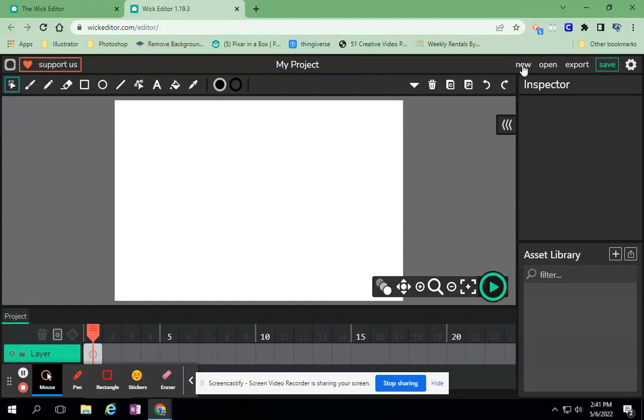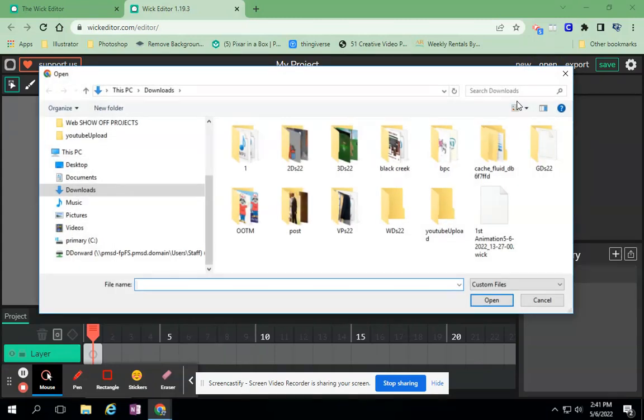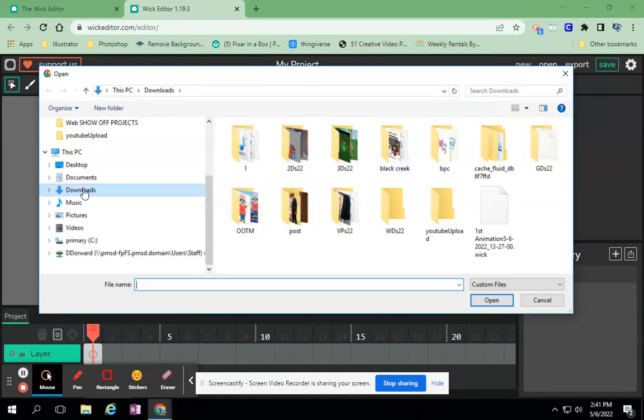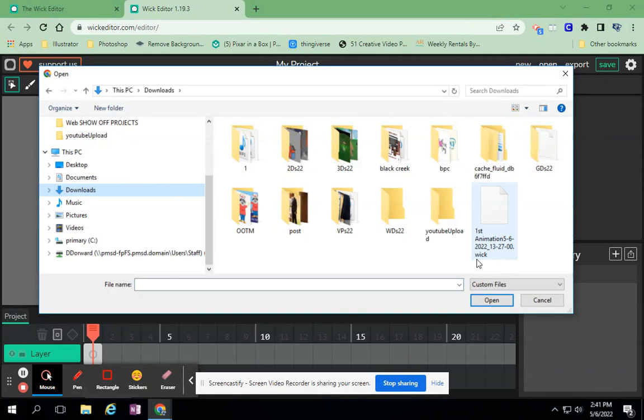One is, of course we know, a new one will start a new file. Open - I want to open up the last Wick Editor file that I created. It goes to my downloads because that's where all Wick files go when you hit save - it goes to your downloads folder.